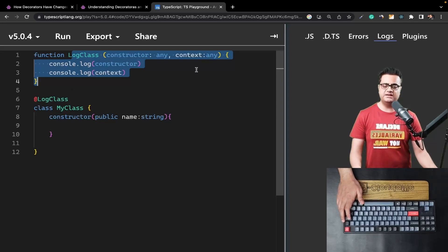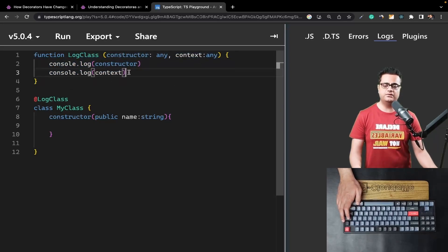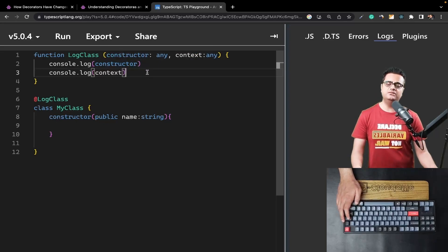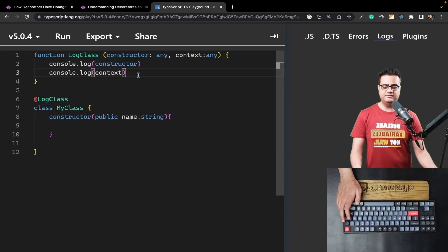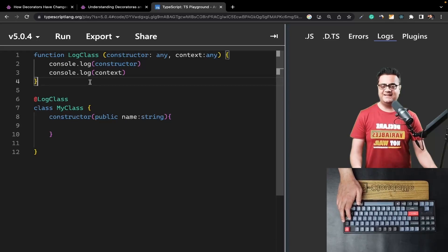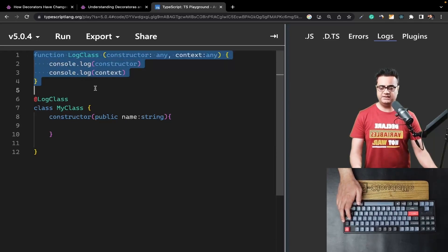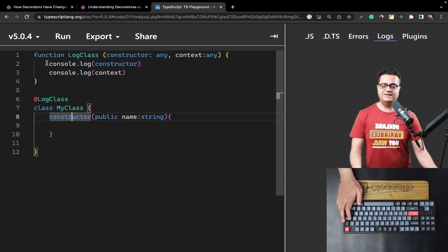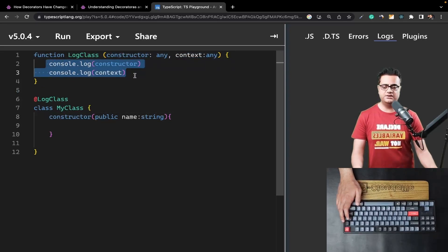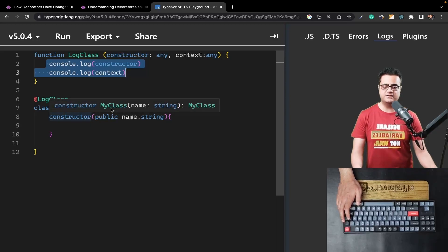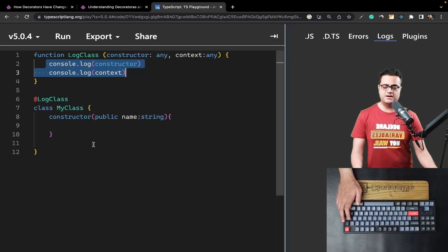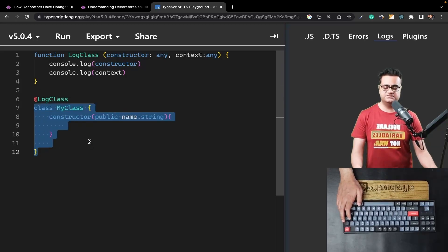You can start seeing the power of decorators here. You get the entire class within the decorator as well as the context or metadata related to that class. You can make changes to the class within the decorator itself — adding properties, removing properties, or filtering them out. Since decorators run during compilation time, any changes made inside the decorator will have an impact on the JavaScript emitted from that TypeScript file.